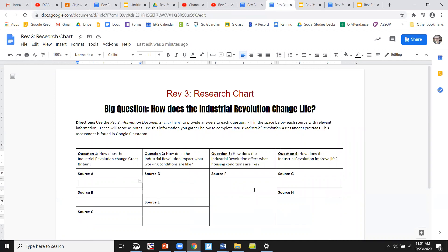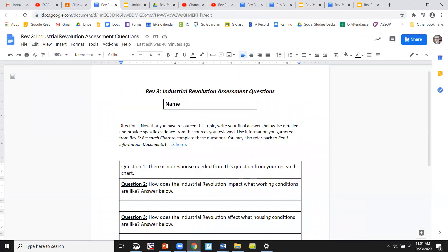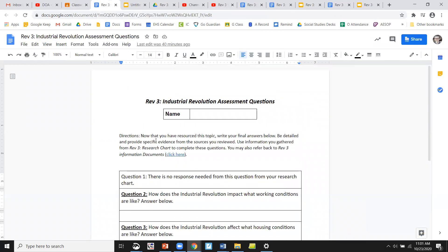You don't have to tell me what source letter it's from. Just tell me, for example, how does the Industrial Revolution improve life? Go to Source G, go to Source H, combine those ideas together to give me your final answer. So that's what we've got. If you have any questions, please let your teacher know and we'll go from there. Have a great day, everybody.